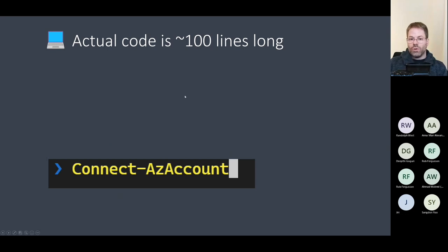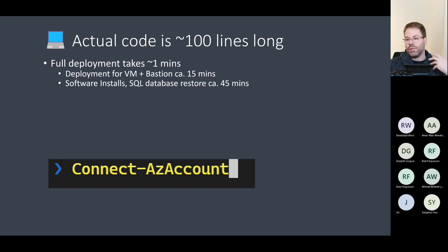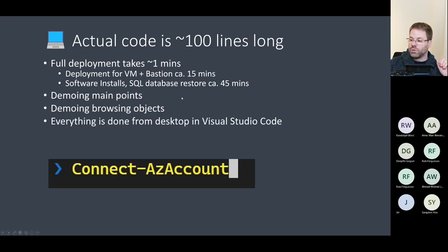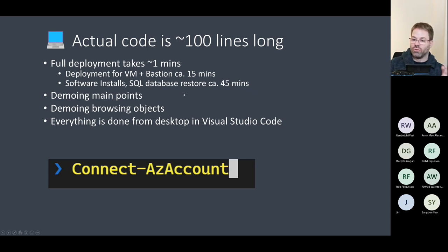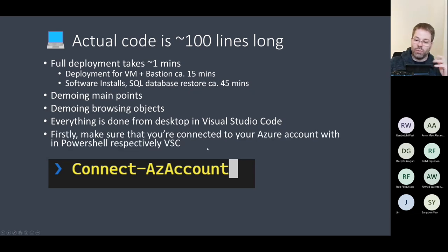The code I'm going to show you is basically 100 lines long. Of course, I'm not going to go through every single line, but I will show you the most important things so you can adapt it yourself. Everything is done from the desktop in Visual Studio Code. The code itself was run on my local computer — you just connect Visual Studio Code to your Azure account, select the account you want to use, and then do the deployment.